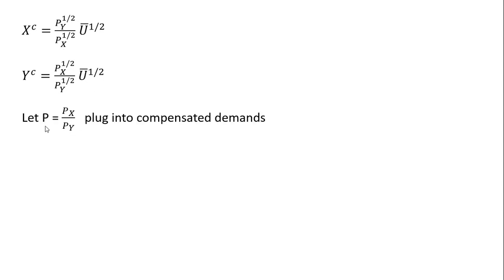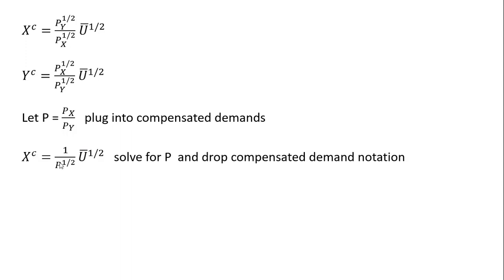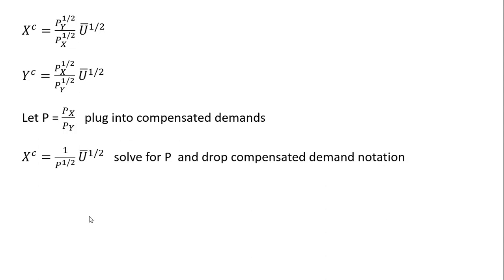I'm going to do a substitution here, a little simplification. We're going to let P equal the price of good X divided by the price of good Y, and I'm going to make that substitution into both compensated demand functions. So for the compensated demand for good X, we have P_Y divided by P_X, which is just a reciprocal of P or 1 over P. So making that substitution into the compensated demand for good X, we get this result.